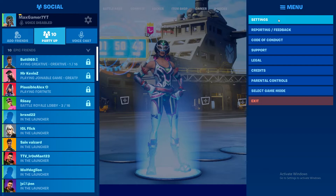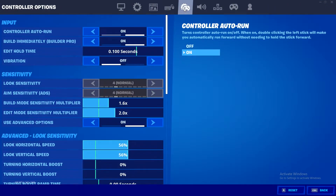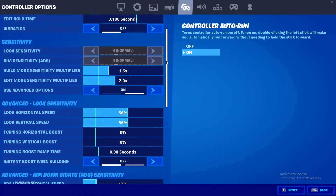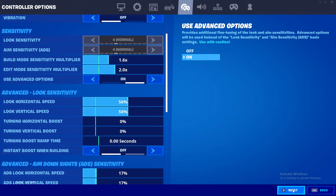Go to your settings, go to this tab right here, and as you can see you've got your edit mode sensitivity multiplier over here. Put it up or down, whatever you guys like, apply the setting and you're pretty much done.